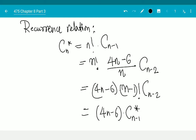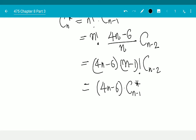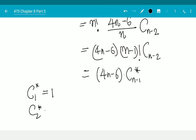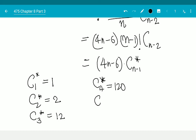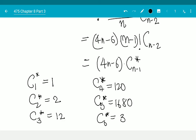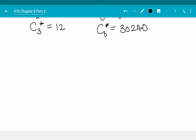I now have a recurrence relation without a denominator. The first few values of cn* are: c1* = 1, c2* = 2, c3* = 12, c4* = 120, c5* = 1680, c6* = 330,240. Now, where do we use these? Let's do an example where these numbers actually come up.